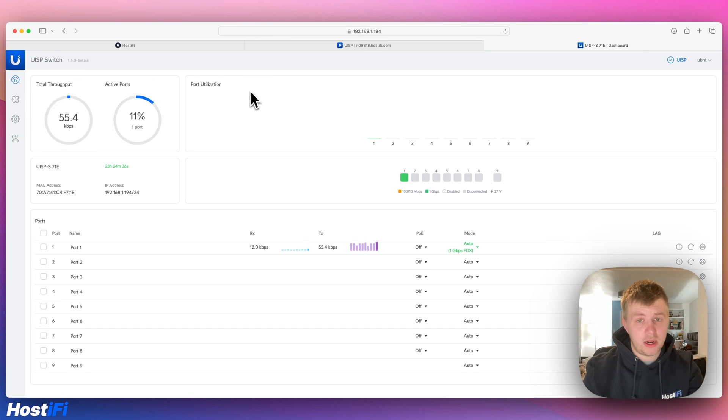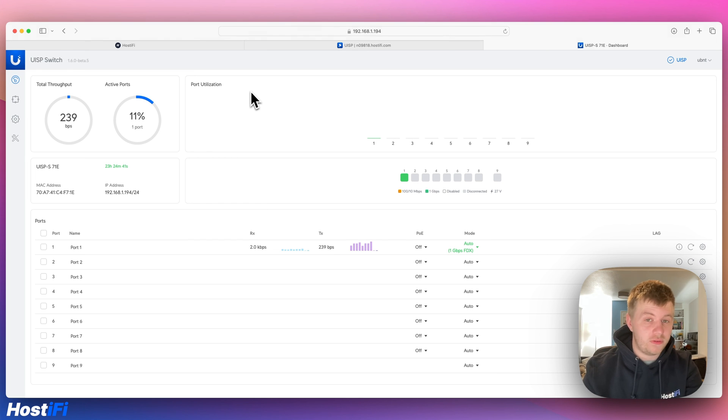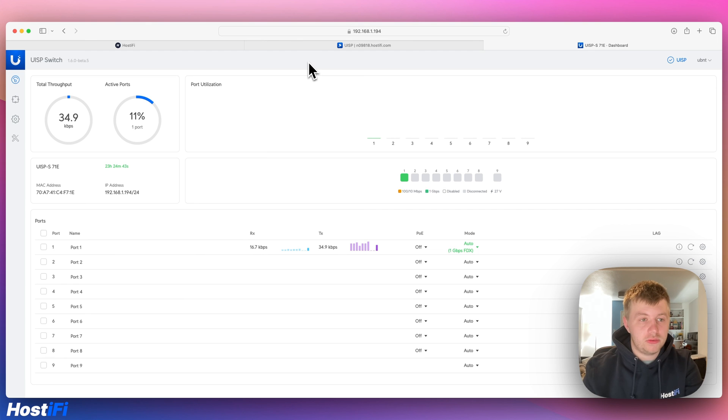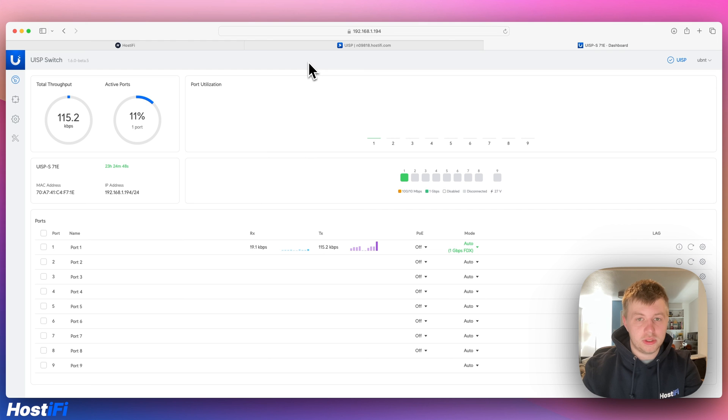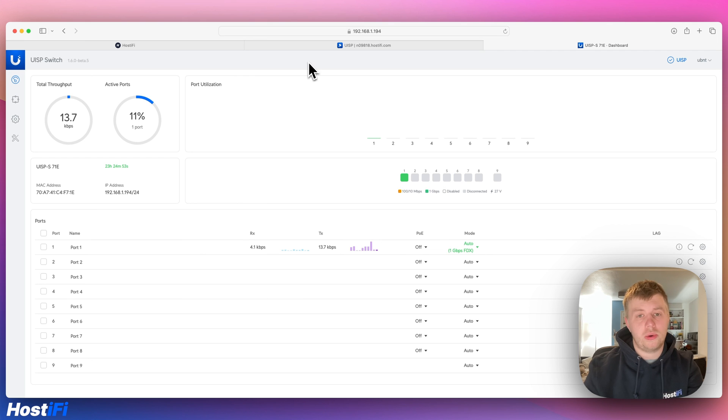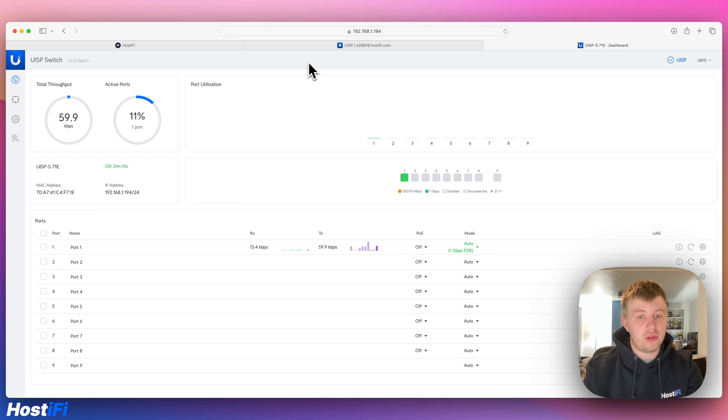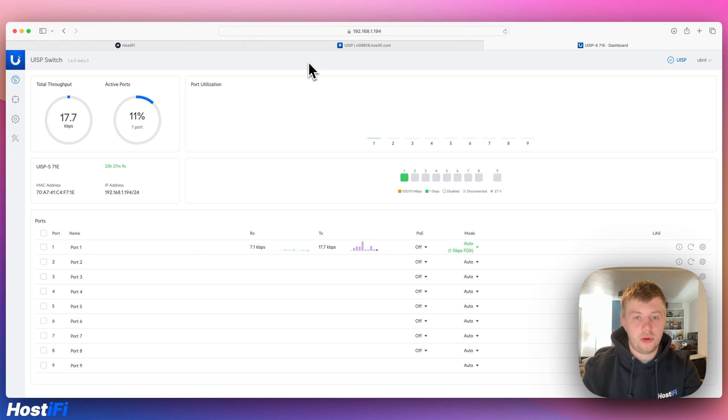So that's been a look at the UISP switch. The new GUI that Ubiquiti have launched within 1.6.0 Beta 5. Hopefully, this release will come to general availability and release candidate very soon. Looking forward to that coming out because there's a lot of people that don't want to use the UISP application, but they want to use the new UISP devices. So what do you think about this new GUI for the UISP switch? It's good that they're allowing some configurability outside of the UISP application for the first time.